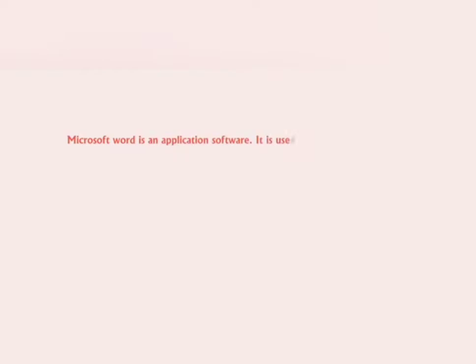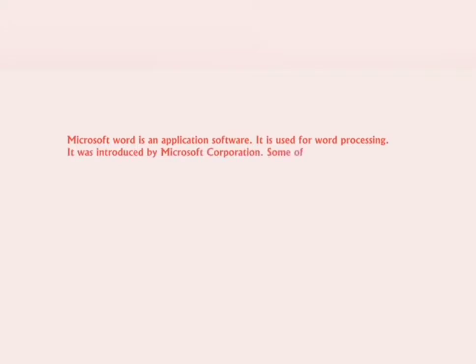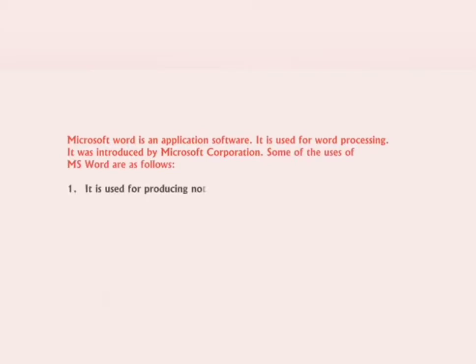Dear children, in the previous class we learned about MS Word 2010. We know it's a software that allows you to write text on the computer. We already studied some uses of MS Word. It is used to type letters, notices, stories, etc.